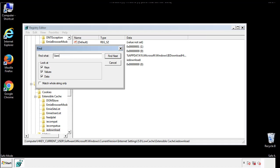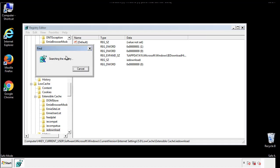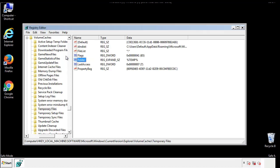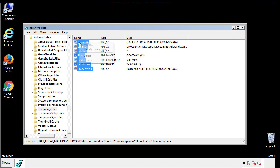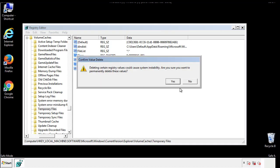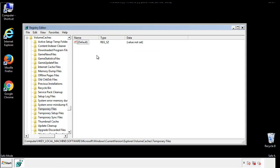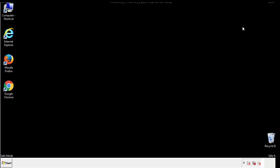In the TMP directory, you'll want to delete everything. Once we're done looking at all the locations, we can restart the computer.